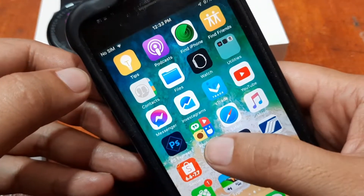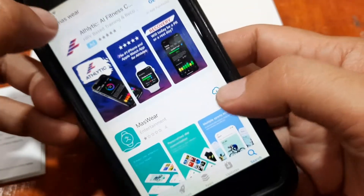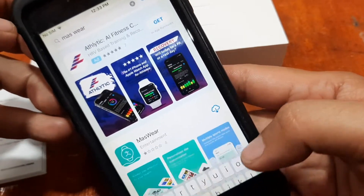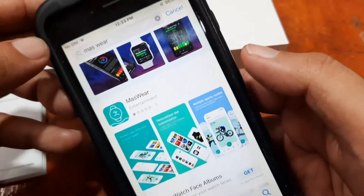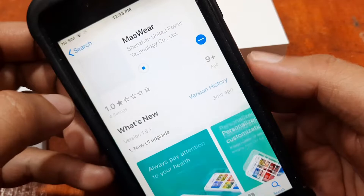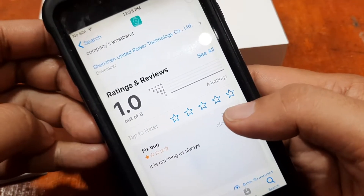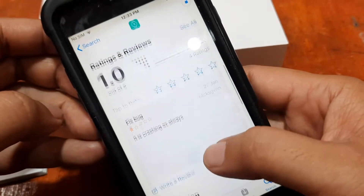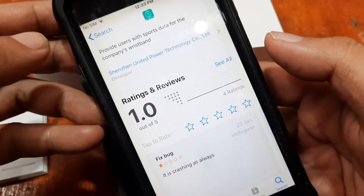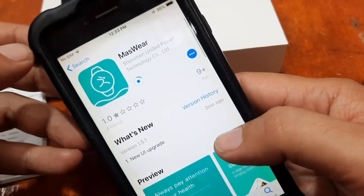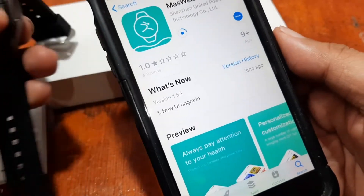Just scan the QR code with your scanner and it will go directly to the support app. Here on our smartphone, search for the app and download it. As you can see, it has a very low review — 1.0 out of 5 — so far one of the worst ratings for a support app.